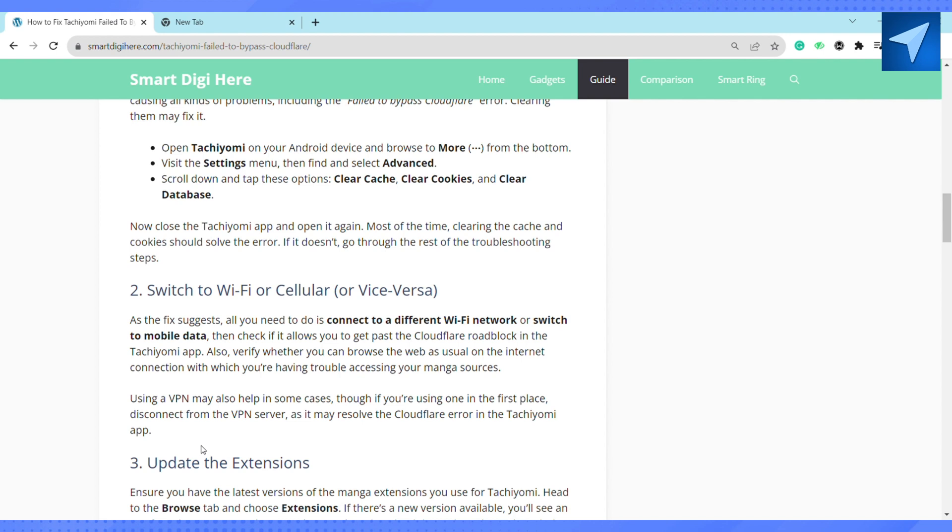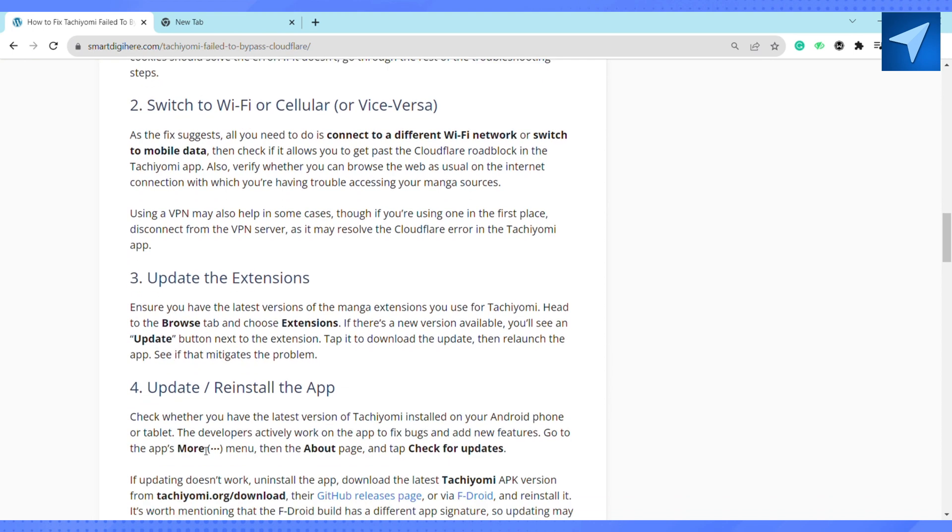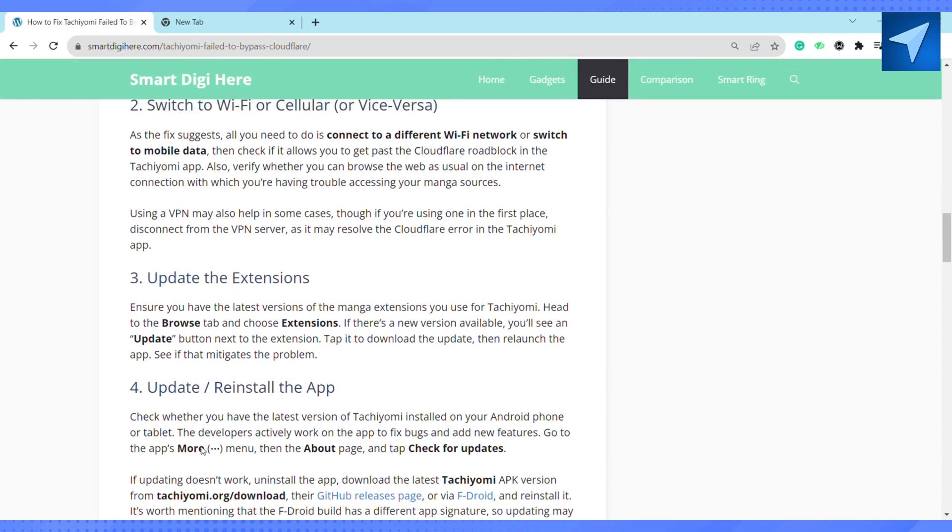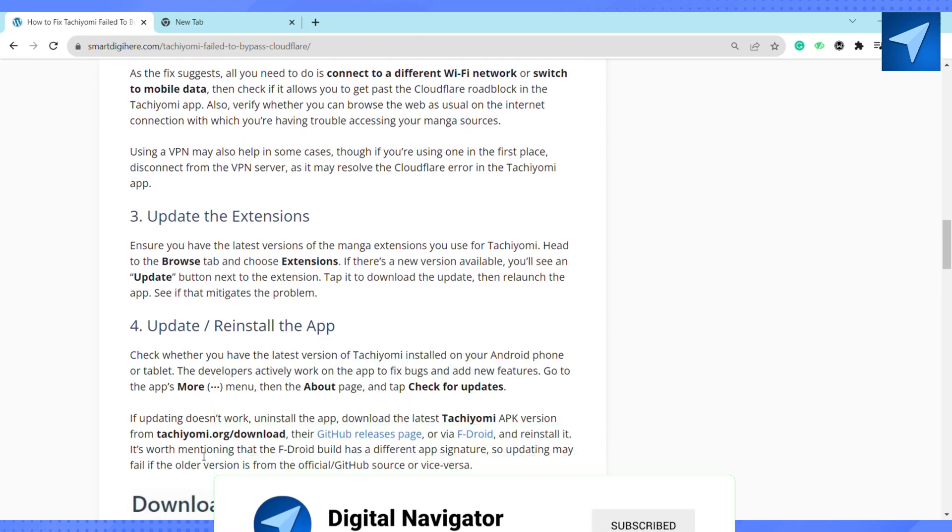So this is how you will be able to fix Tachiyomi failed to bypass CloudFlare. That's it for this video. If you find this video helpful, make sure to hit that like button and don't forget to subscribe to our channel for more informative videos.